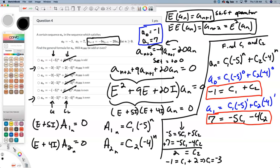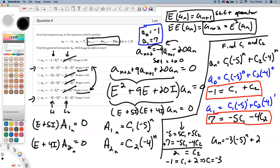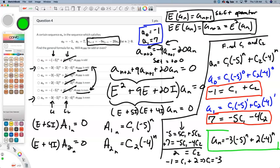We can rule out four of the six answers right away. Negative 1 equals c1 plus c2, so c1 is negative 3. Both remaining answers have c1 equals negative 3. Going back to write a sub n: negative 3 times negative 5 to the n, plus 2 times negative 4 to the n. That's a nice closed form for the recurrence relation. We solved it — it's like solving a differential equation.